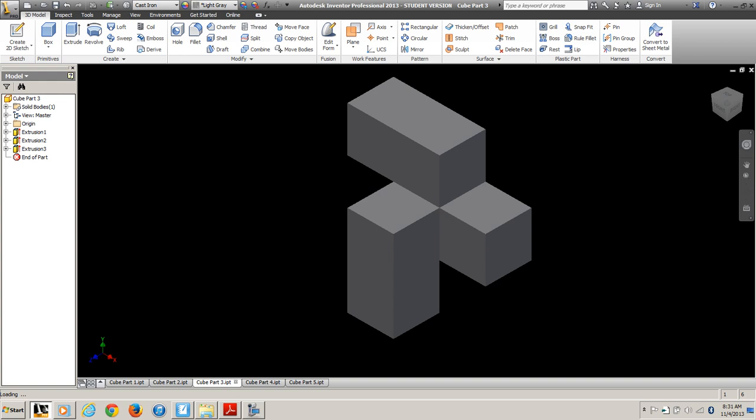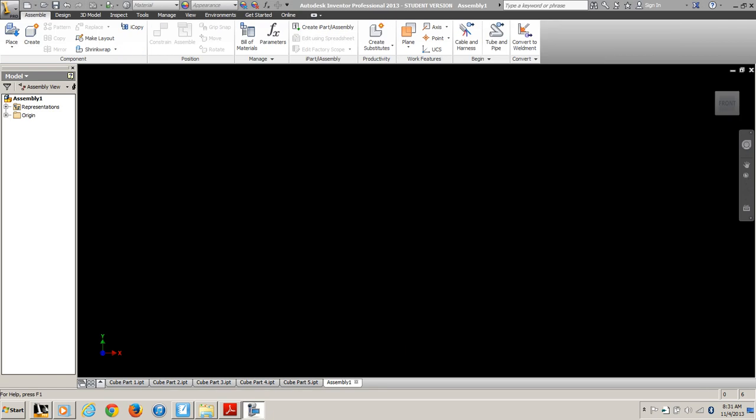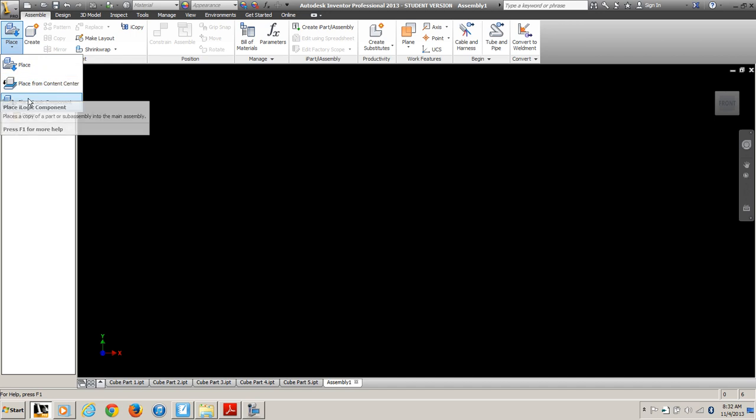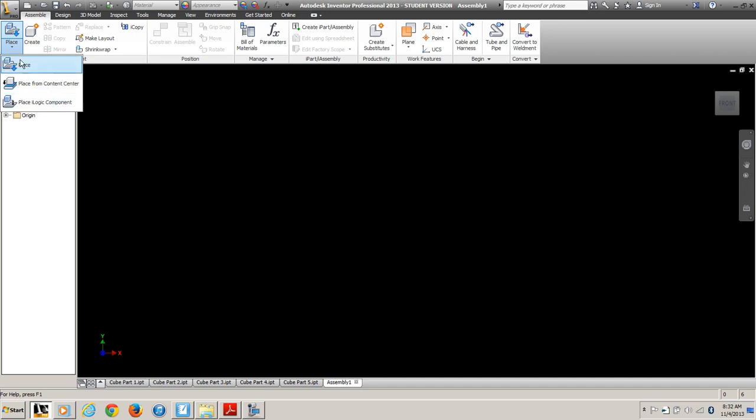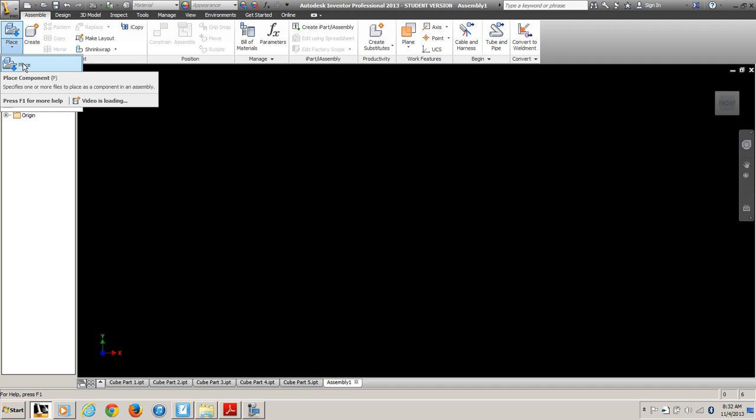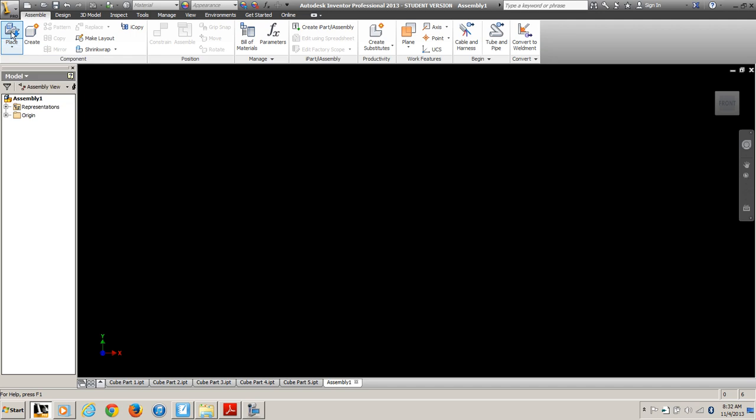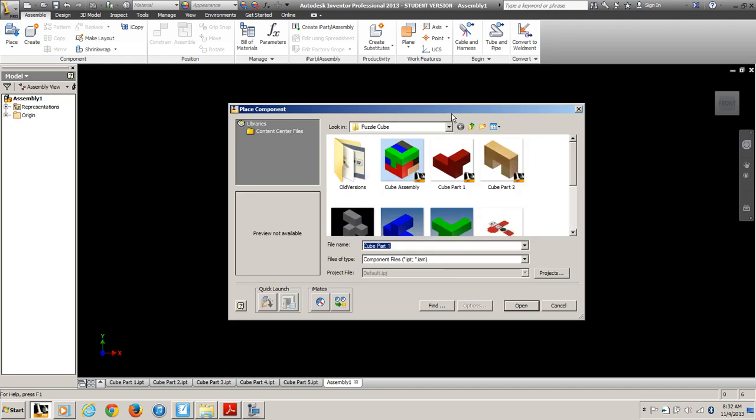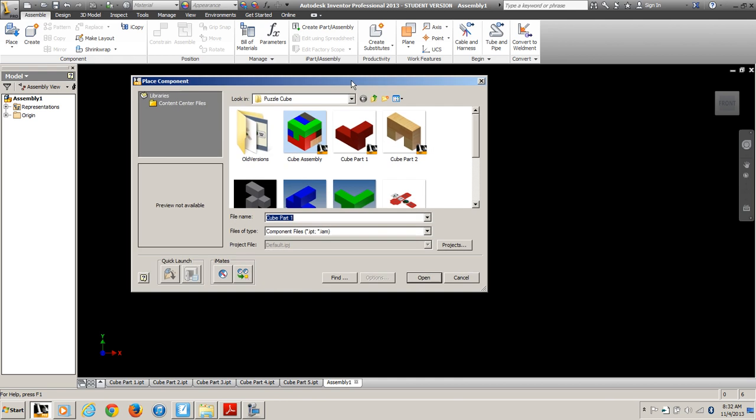First thing you're going to want to do is place a component. Now sometimes if somebody else has used your computer recently, you might see 'place from content center' or 'iLogic component' - that's not what we want. We're placing a component. We'll use that content center later.